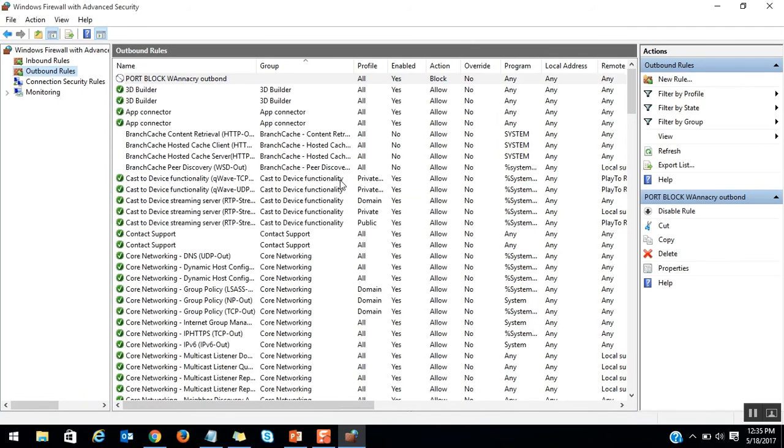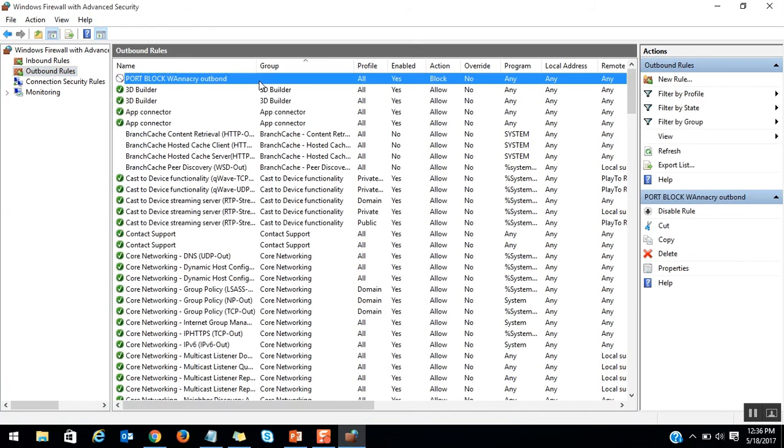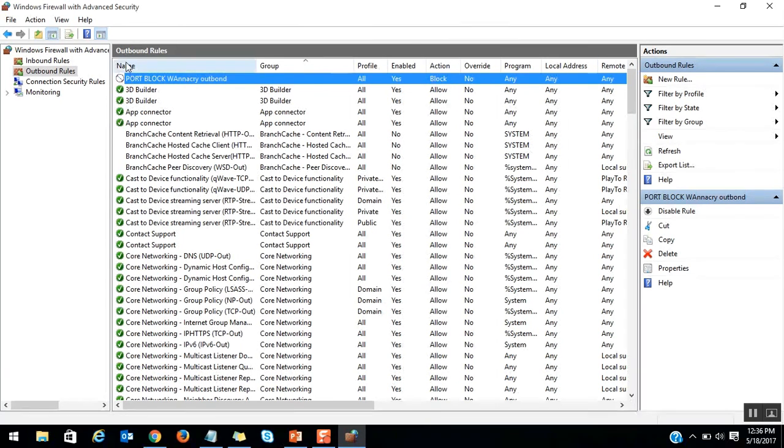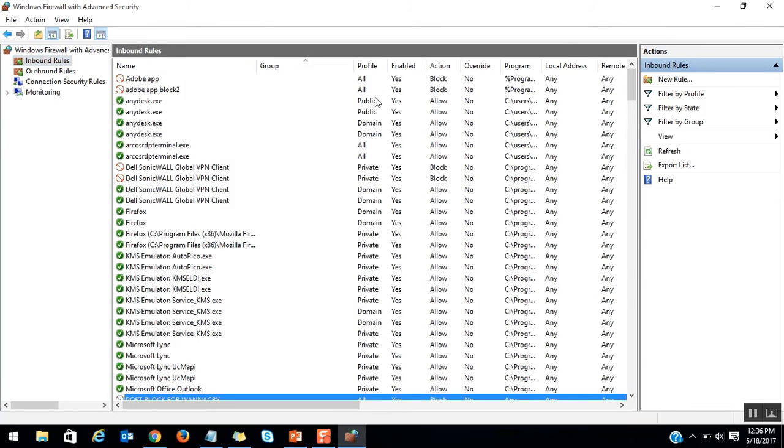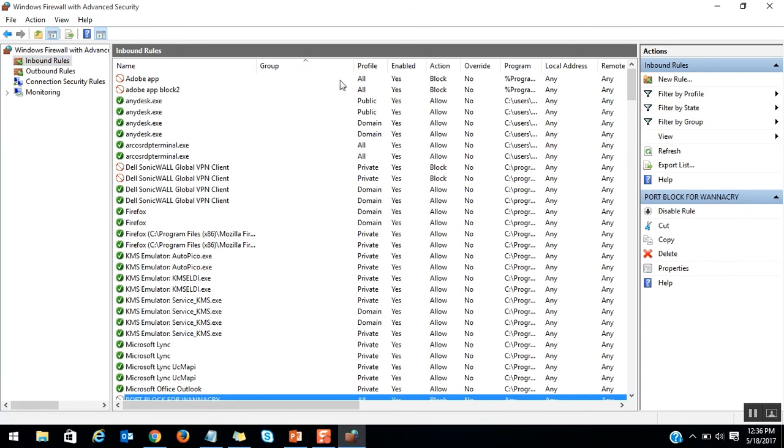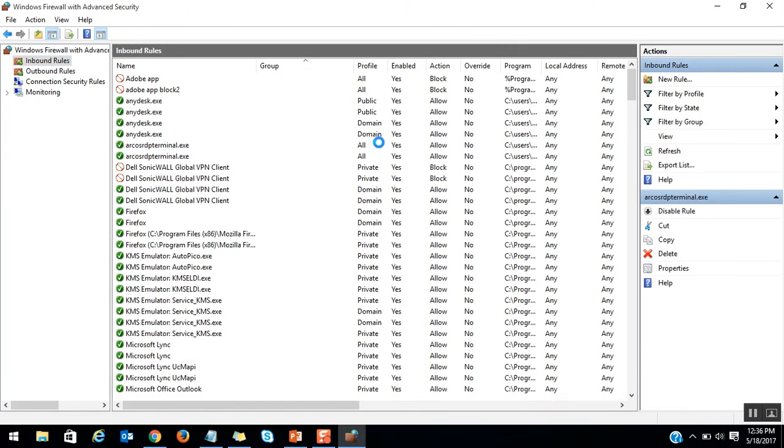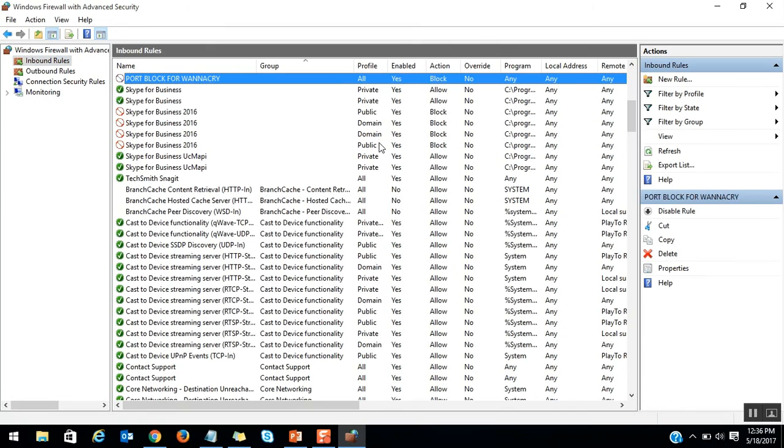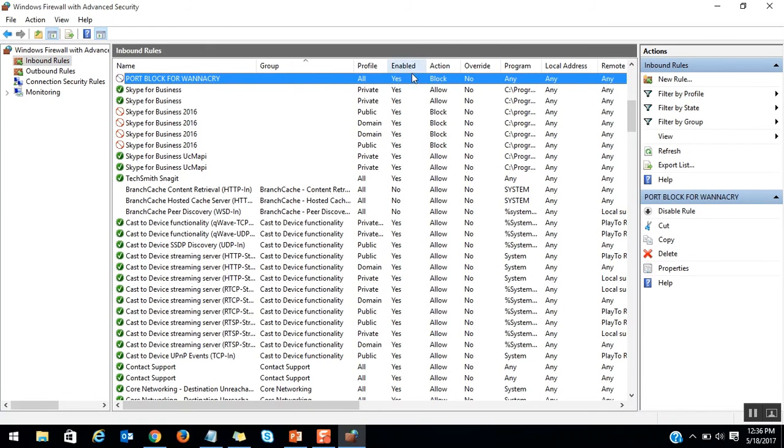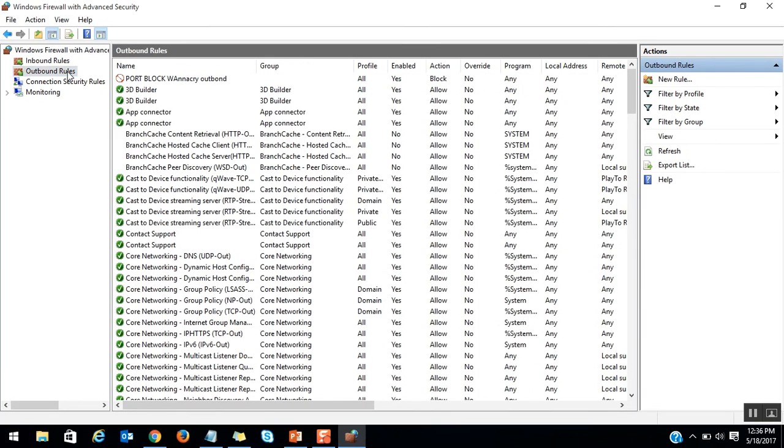Here you can see the rule that we have configured for all profiles. The status is enabled, action is blocking, no override. Here is the inbound rule. You can see Port Block for WannaCry. We have successfully configured the rules here. From now onwards, no port will be communicated and no WannaCry will infect my PC.